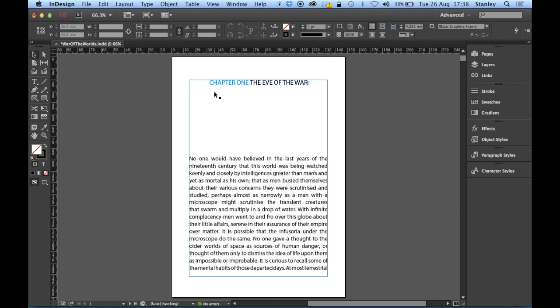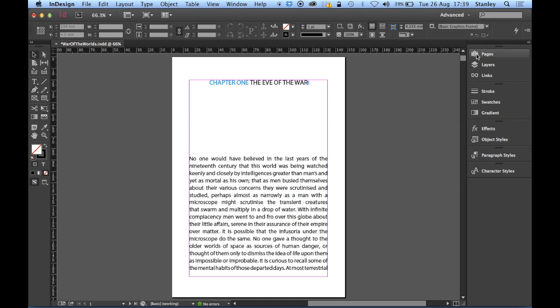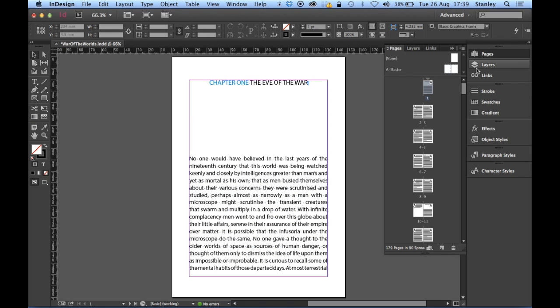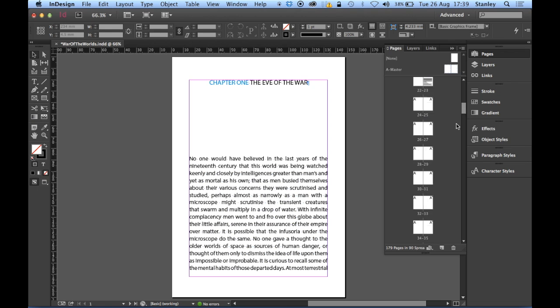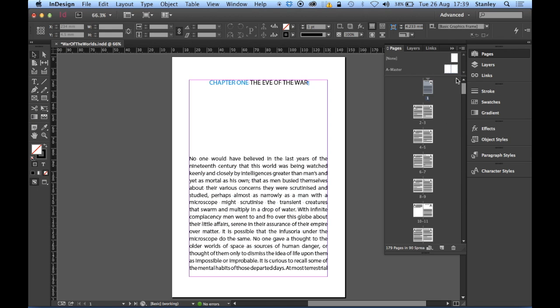Hi, and welcome to part four. Part four, we'll be looking at a few things. Firstly, we'll be looking at how we can apply auto page numbering to appear at the bottom of the page there. In order to do that, we'll need to access the pages panel. You can see I've got 179 pages there already. So it's growing all the time, this document.